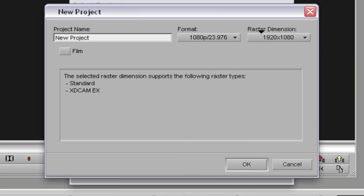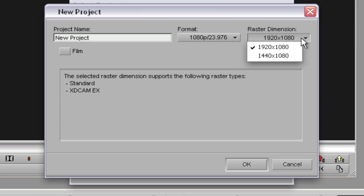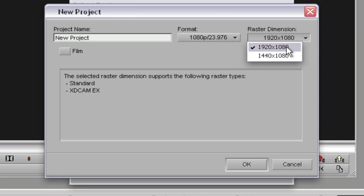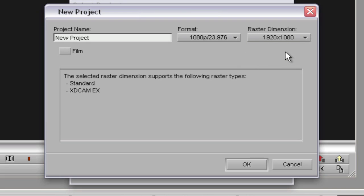For the raster dimension, if you were shooting in HQ format, which is 35 megabits per second, make sure you choose 1920 by 1080. If you were shooting in SP, which is 25 or 19 megabits per second — in our case 25 for 1080 — then the horizontal resolution would be 1440. But we shot in full 35 megabits, so we're choosing 1920 by 1080.